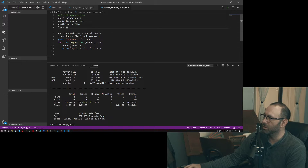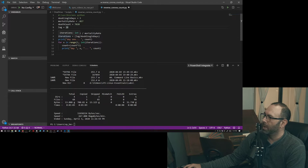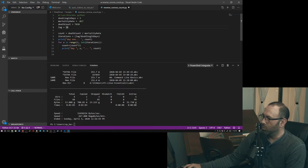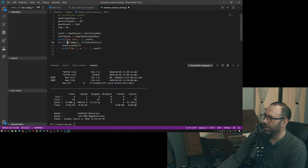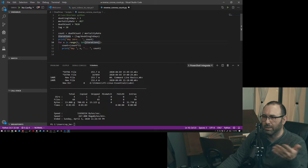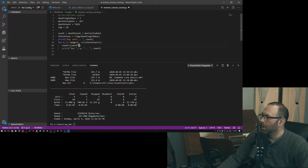It's a really simple script. The count is equal to the death count — 7,020 — divided by the mortality rate, to figure out the total count. Then we have the iteration, which is basically the lag: 20 days divided by doubling in days, which is three. So 20 divided by three. We print day one, and then the range starting at day zero. Then it's just a loop — for X in range one to iterations as an integer, doing whole numbers. Every iteration, count equals count times two, because it's going to double.